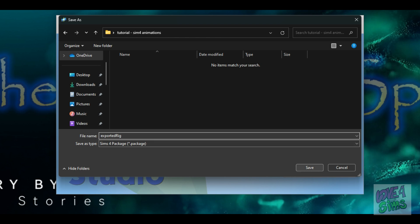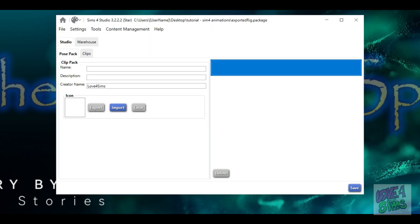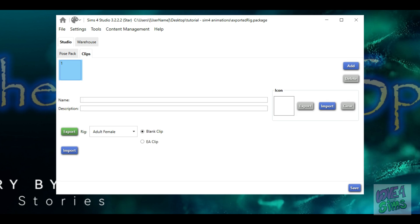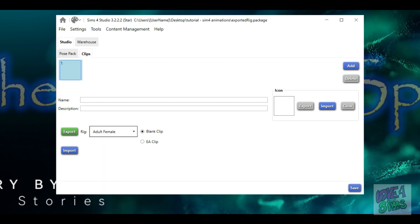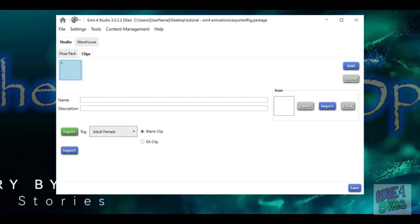An animation package includes two areas: the pose pack tab, which is where you name your pose pack, and the clip pack, which is where you can add multiple clips for one pose pack. For this part, we are only creating this pack so that we can download the EA rig. In the clip tab, you will see at the bottom that you have multiple options to select. For this tutorial, we are going to select the adult female option. Making sure that the blank clip is selected, we proceed to click export.